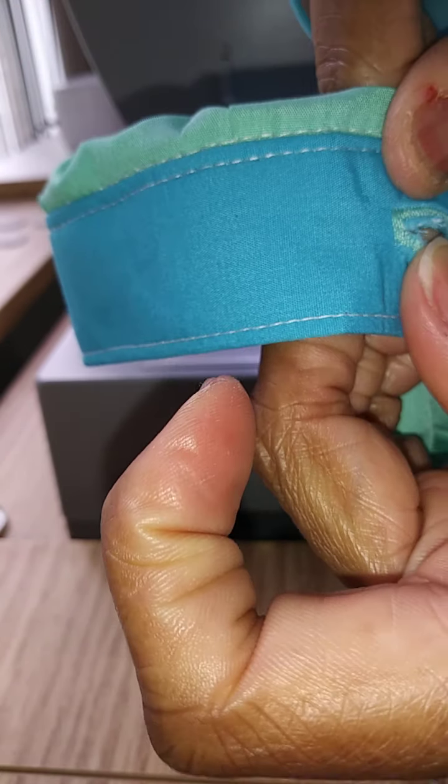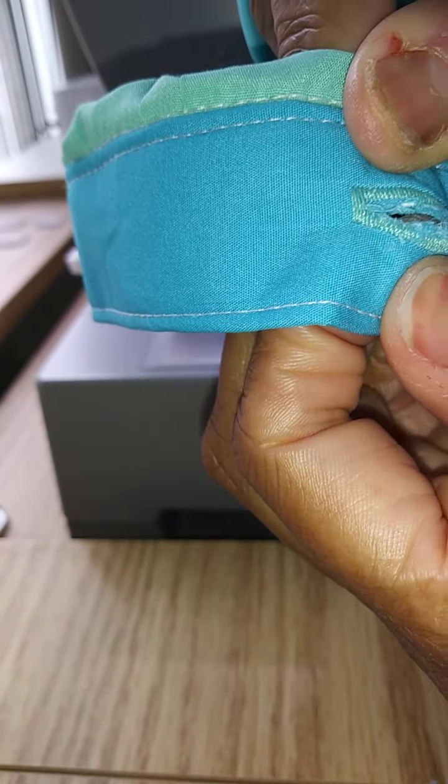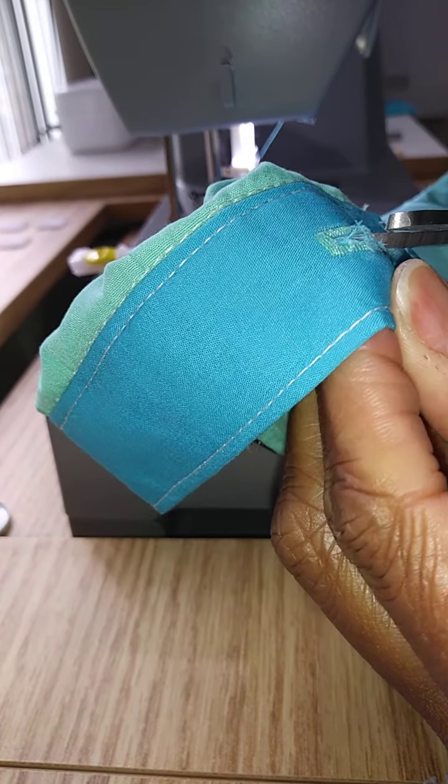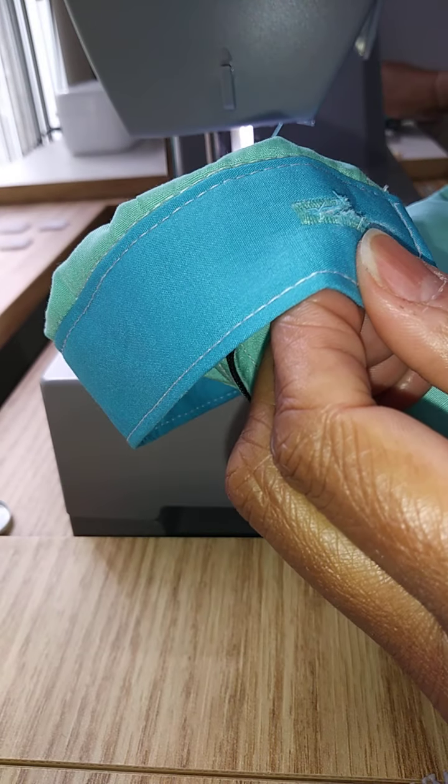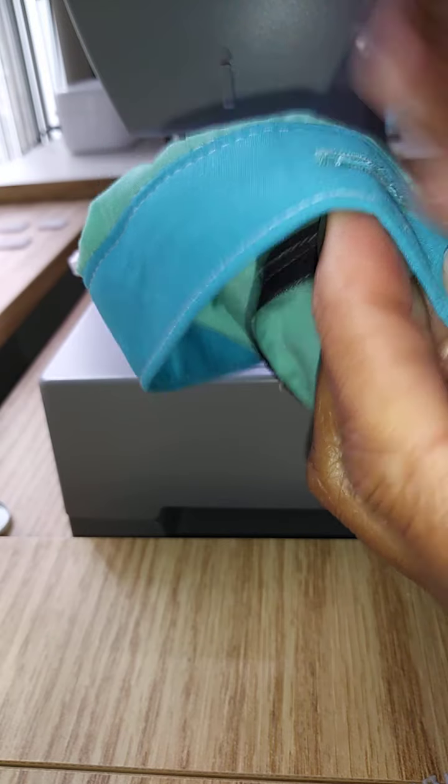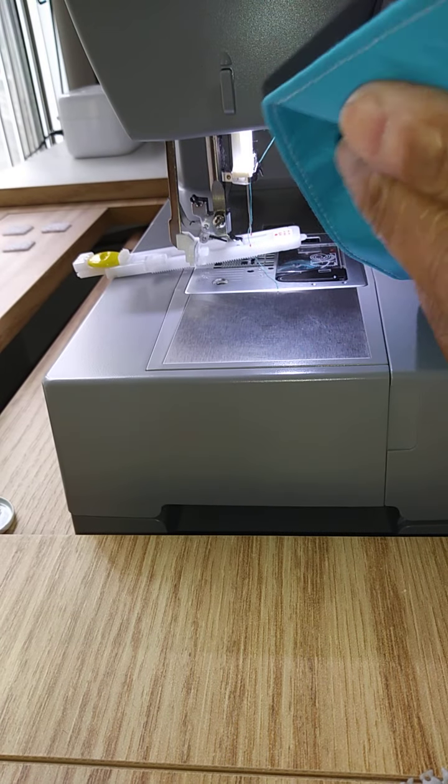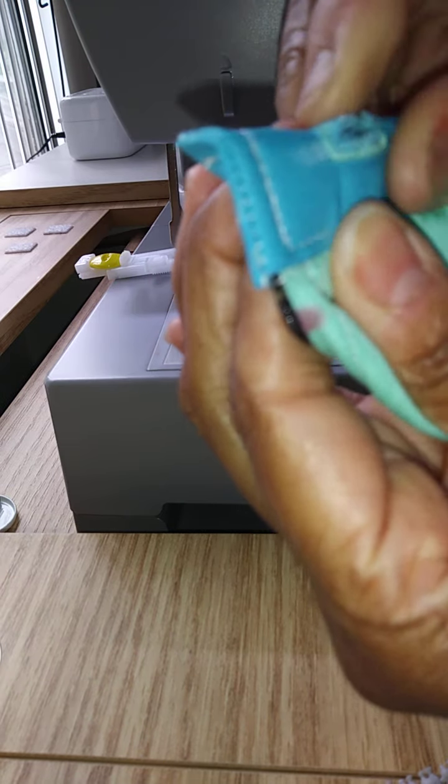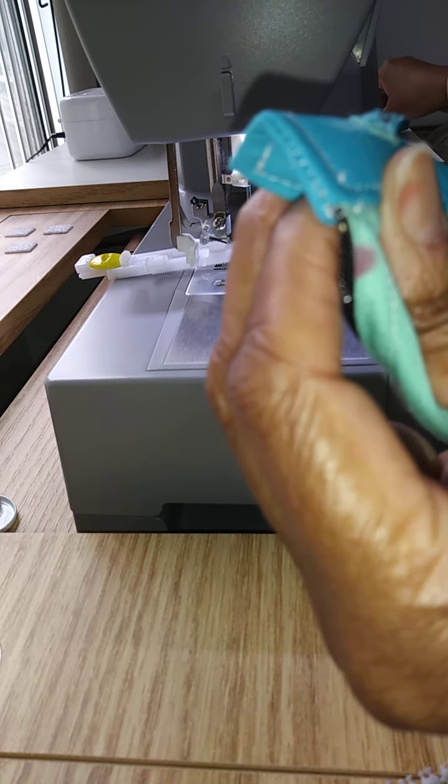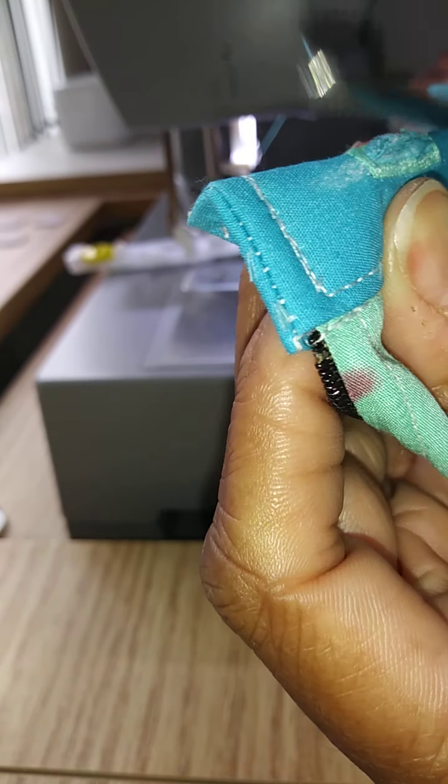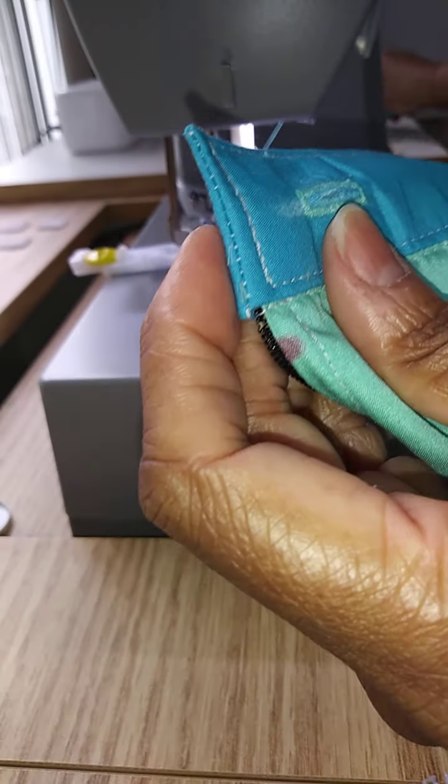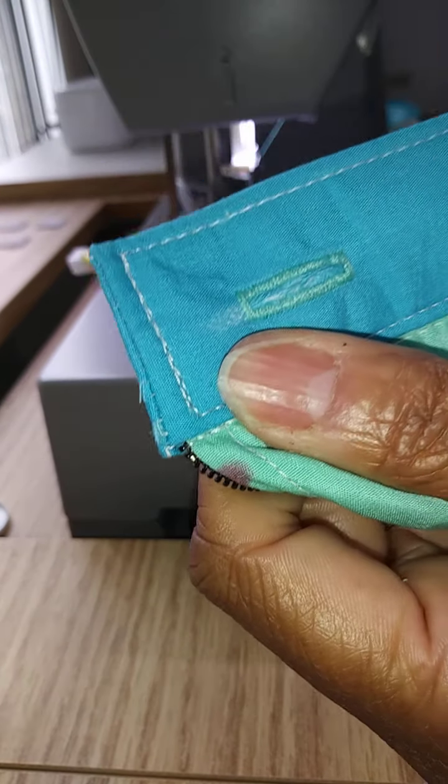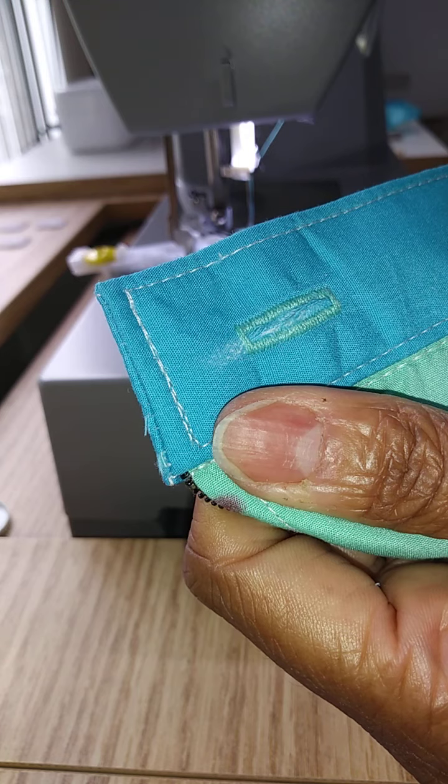And there's your buttonhole. You can clean up the extraneous threads if you don't have a clean cut just by trimming away. Thank you.